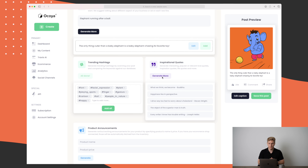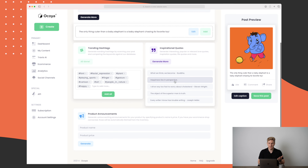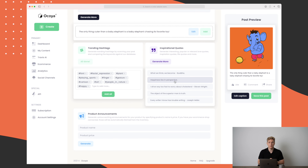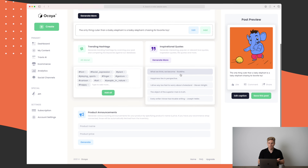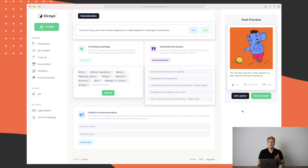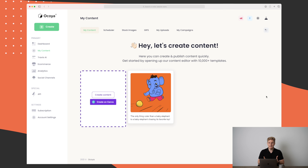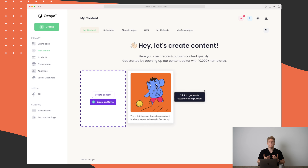We can also generate inspirational quotes if you are that type of channel or profile. Here we get options like 'Happiness lies in perspective,' 'What we think we become' from Buddha, and so on. All of these elements are possible, and then when we are satisfied we can save the post and have a post with a caption ready to schedule.